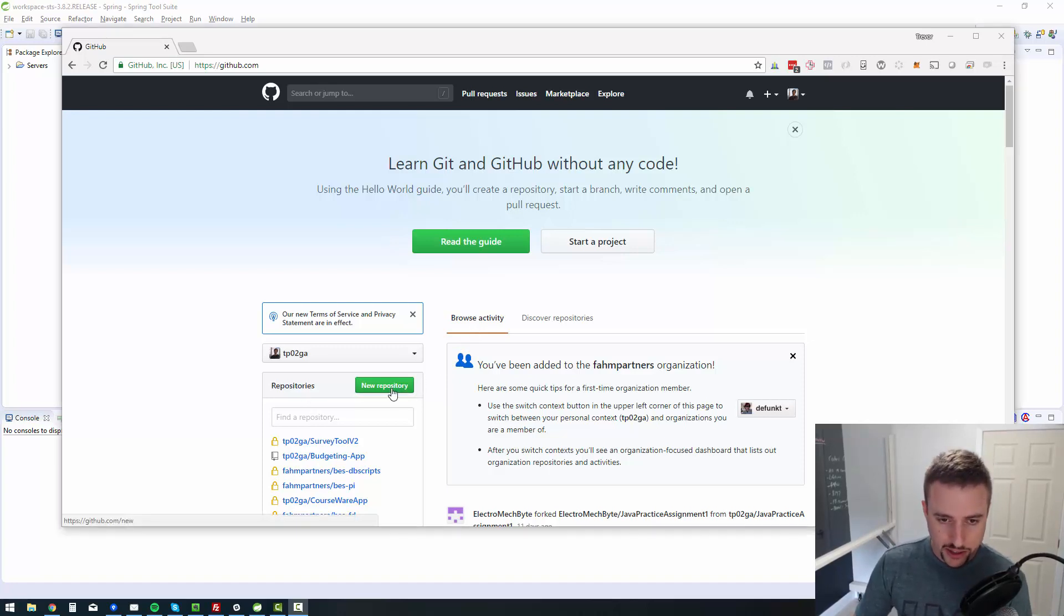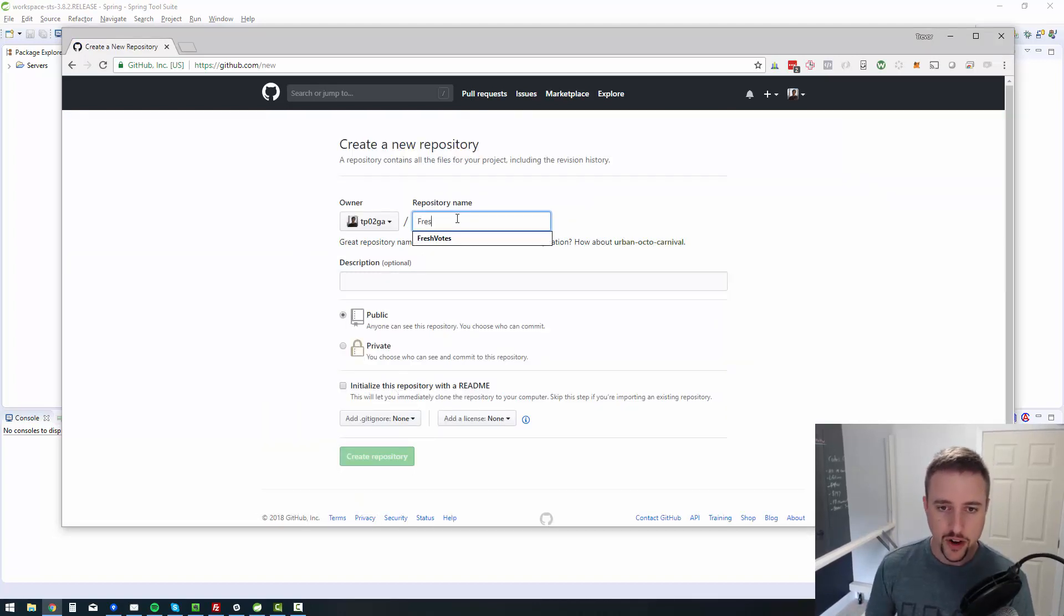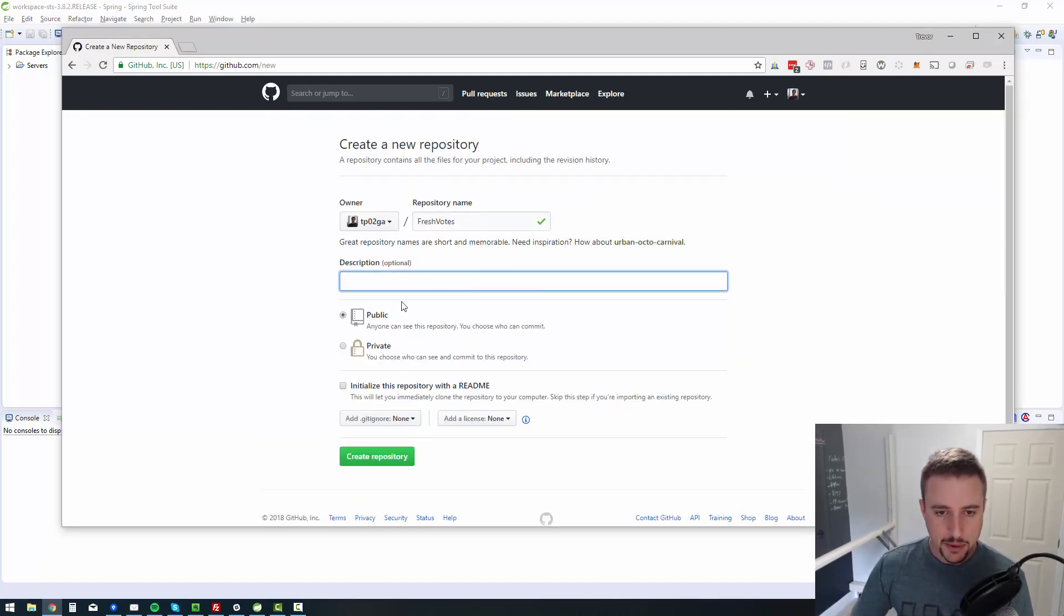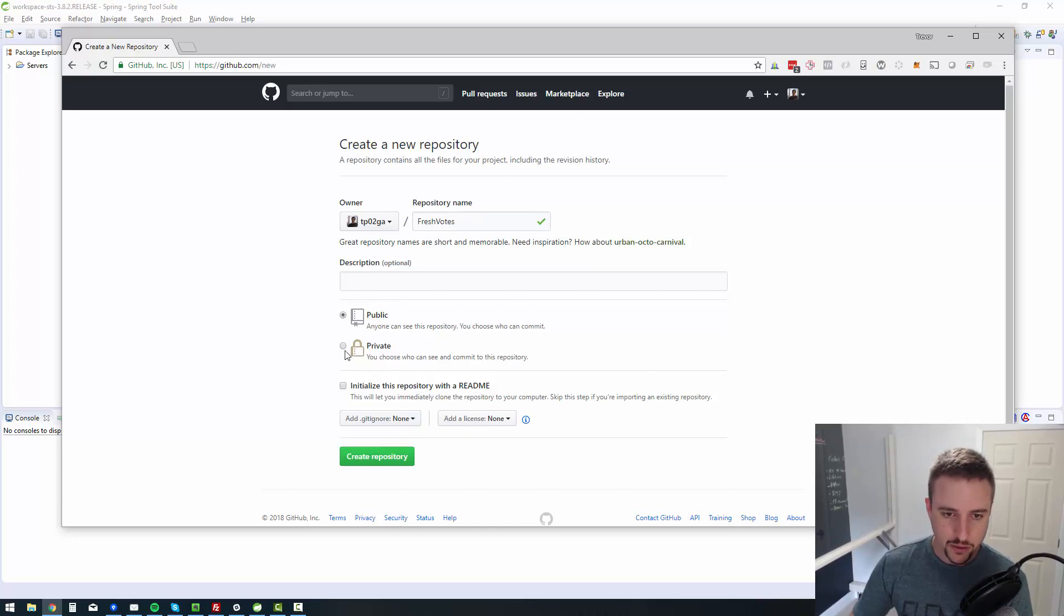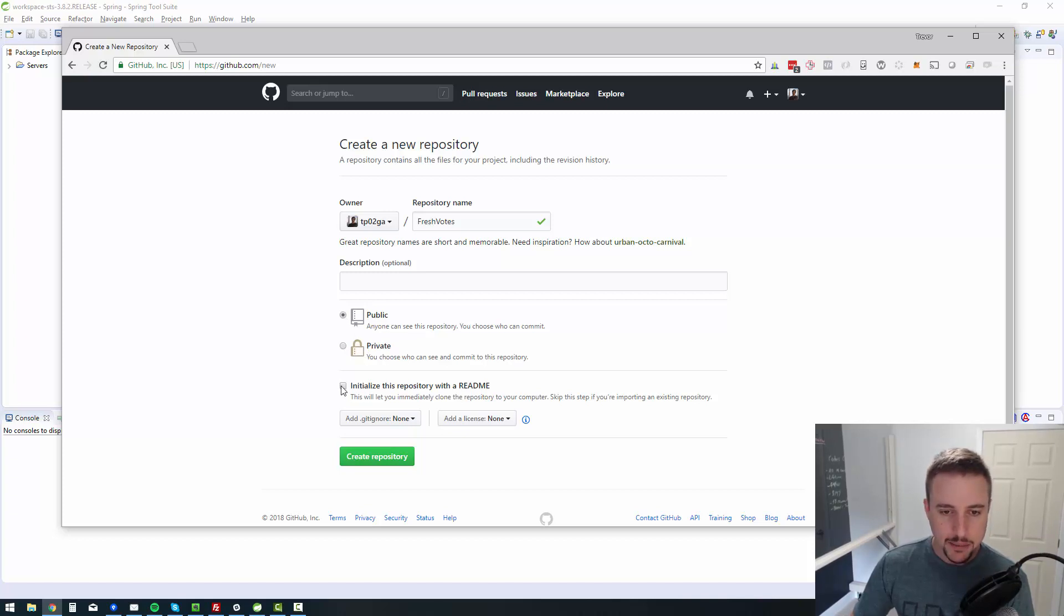So I'm going to go ahead and click on new repository and I'm going to give it a name. So I'll call it fresh votes and I'm going to make it public. Like I said, I can do private, but you won't be able to do private if you don't have a paid account. So I'll do public and I'm going to say initialize this repository with a readme file.